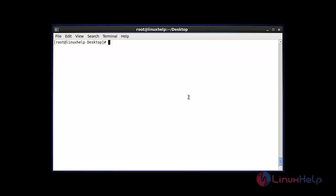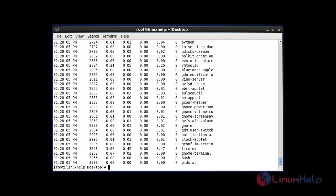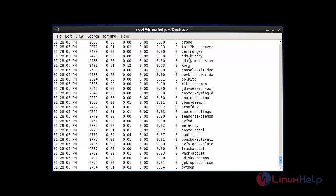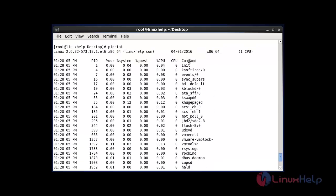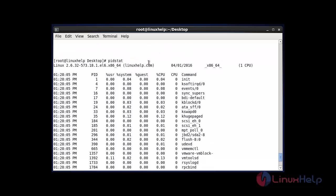Now the first command: enter PIDstat without any option and hit enter. It will list all statistics of PIDstat — what processes are running and everything. All of this will be listed using PIDstat without any option.